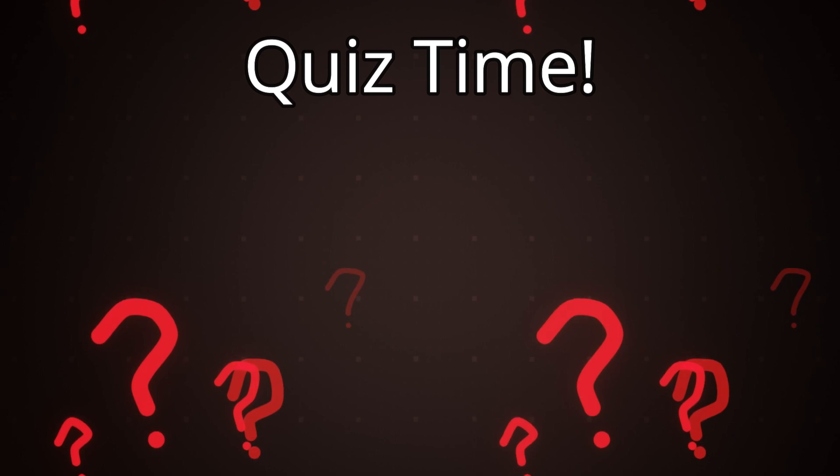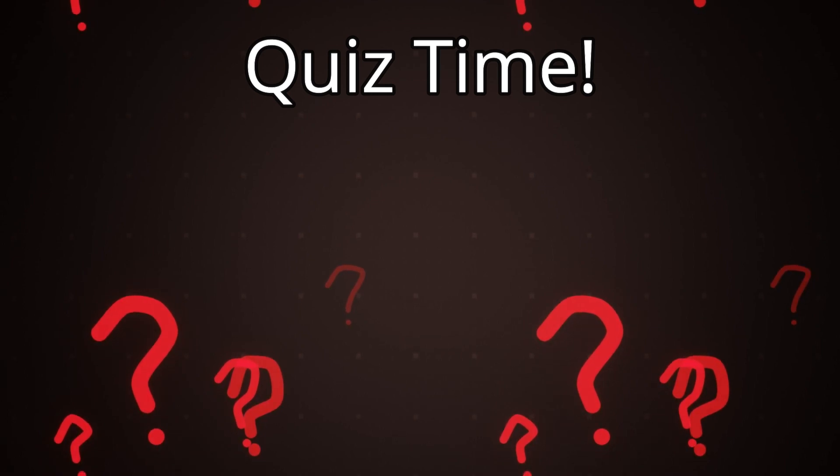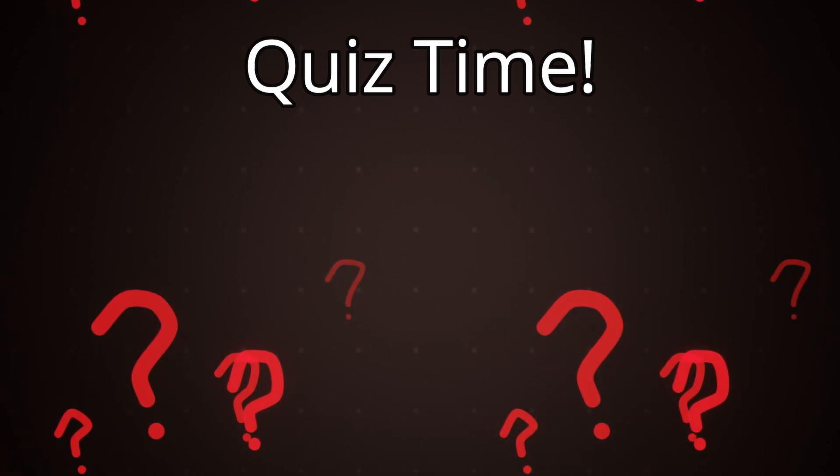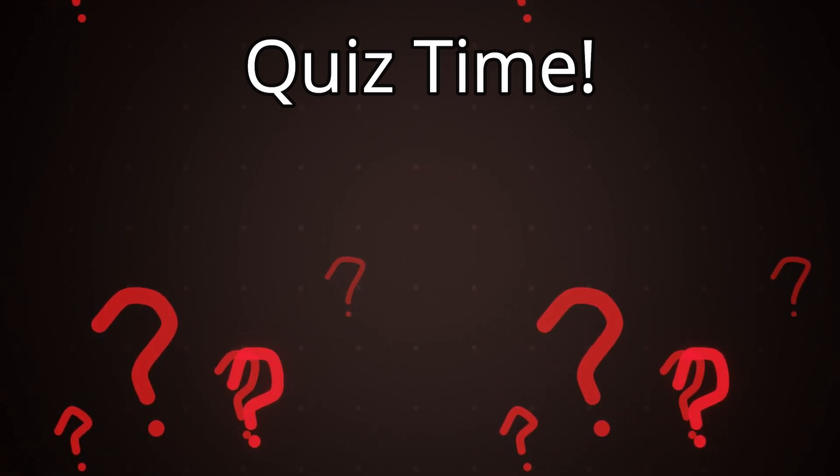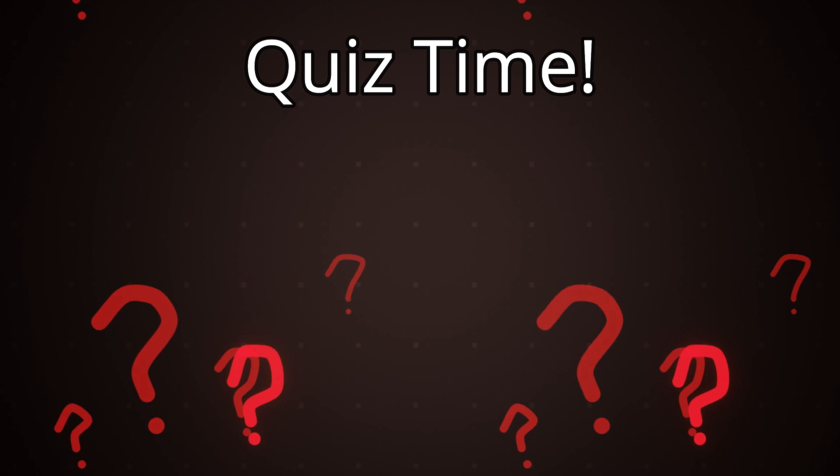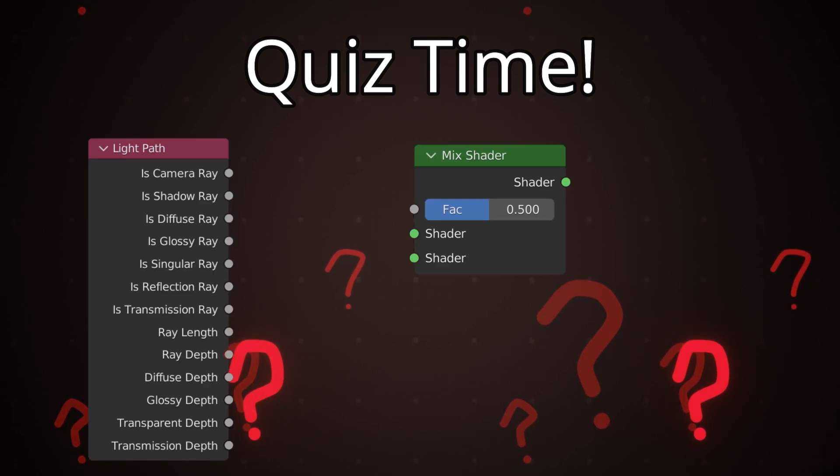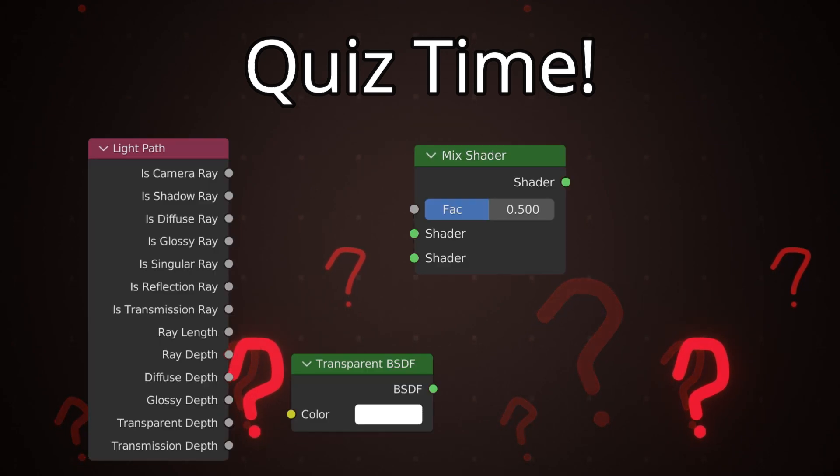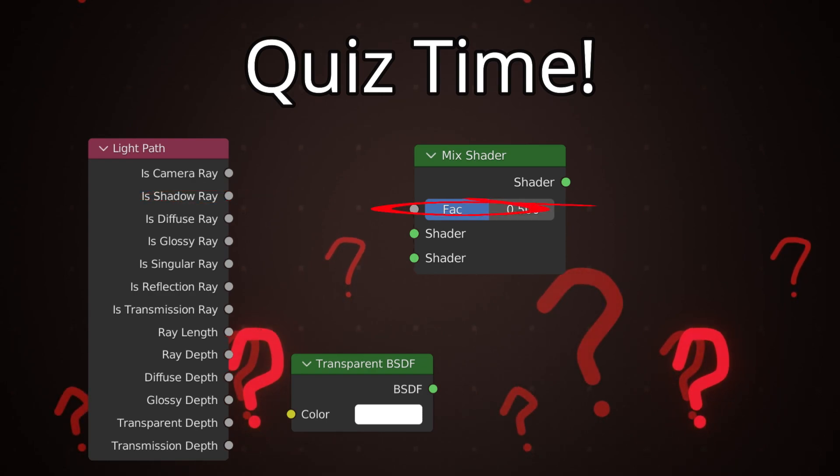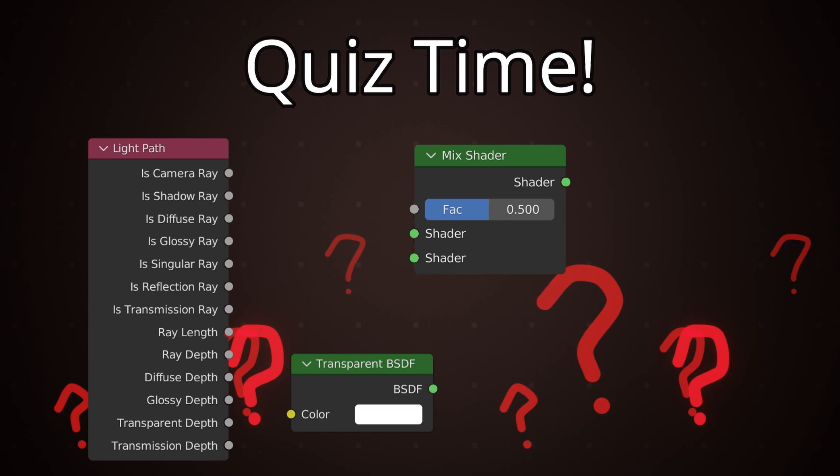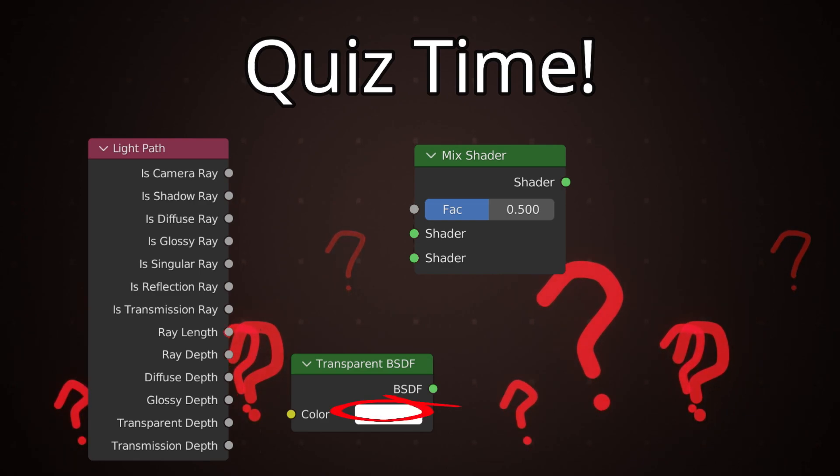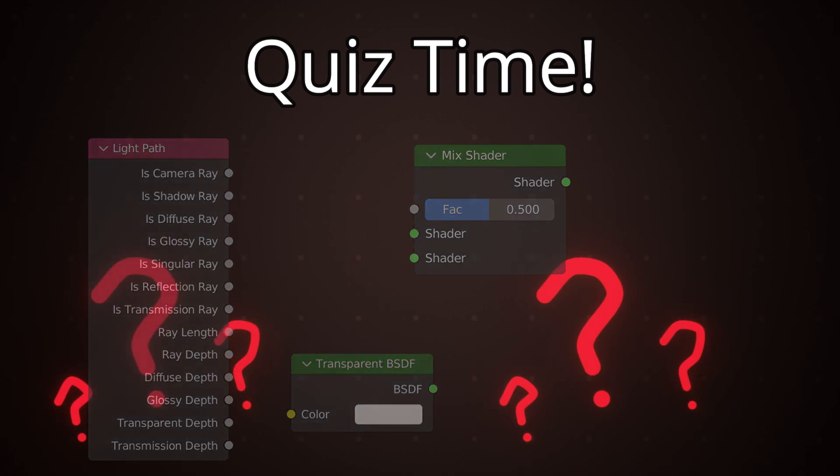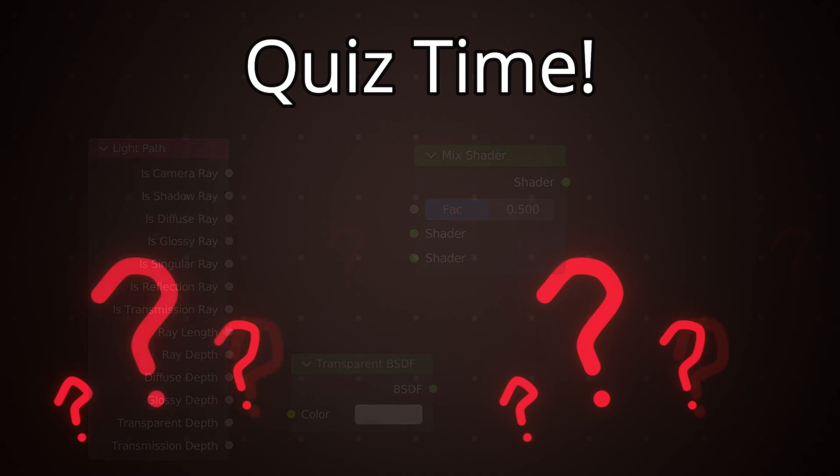Number one what method can we use to control how bright or dark the glass shadows are? For this we use the light path node a mix shader and the transparent BSDF. On the light path node we use the is shadow ray and plugged it into the factor. This allowed us to use the transparent BSDF to control how bright or dark the shadow is. If we set our transparent BSDF to completely white our shadow would be completely invisible transparent and if we set it to black it would be completely opaque.